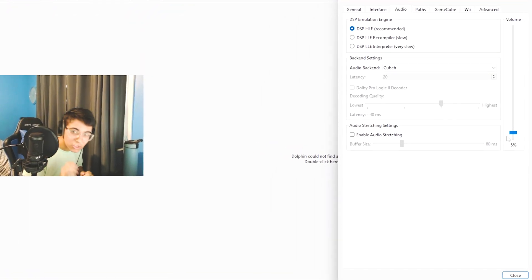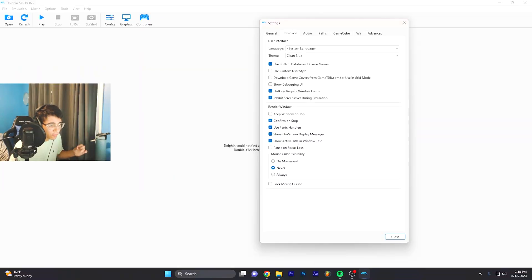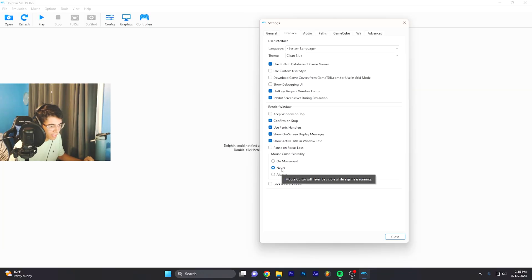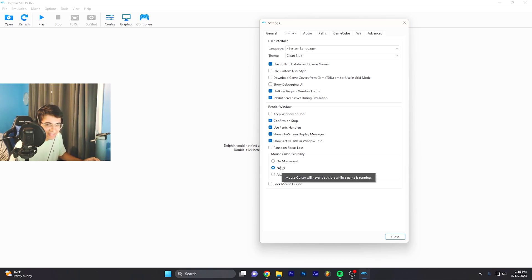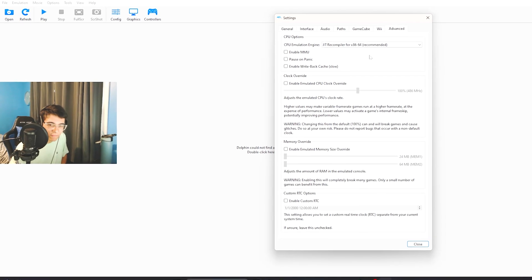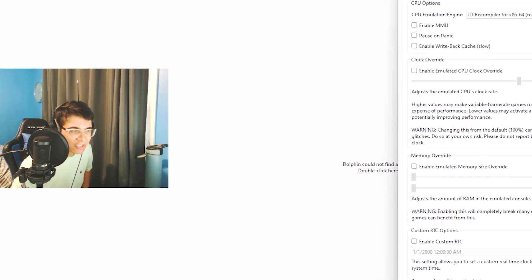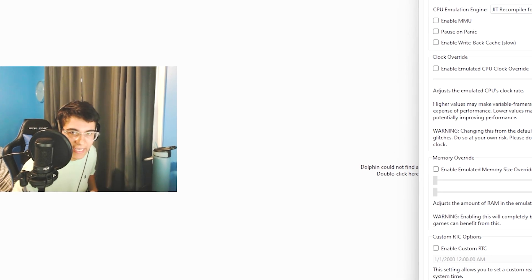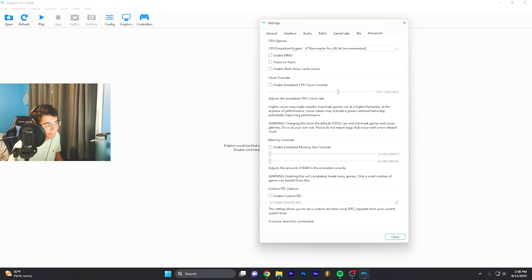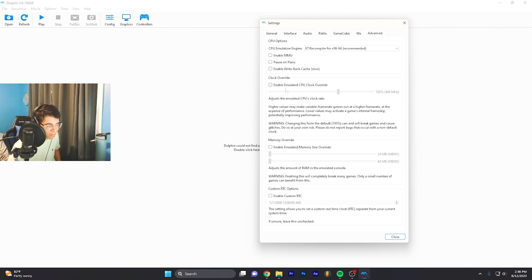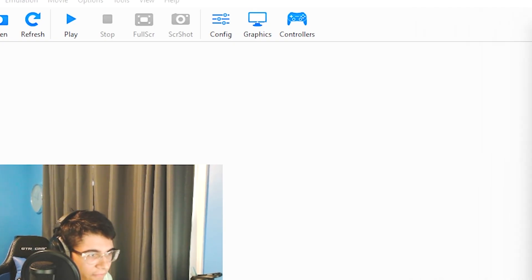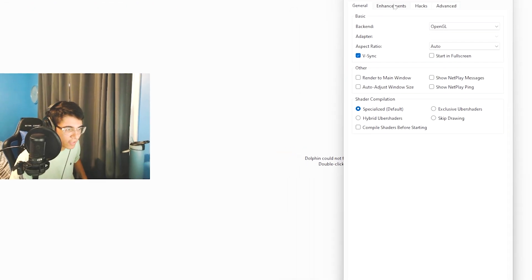Over here in Interface, you're gonna want Mouse Cursor Visibility to be on Never. It just gets in the way when you're playing a game. If you have a computer that's not that good and the game is running really slow, you could change some of these settings. It might be better to do a different CPU option. You could overclock your CPU, but that is an option - it could have some wear and tear on your hardware.